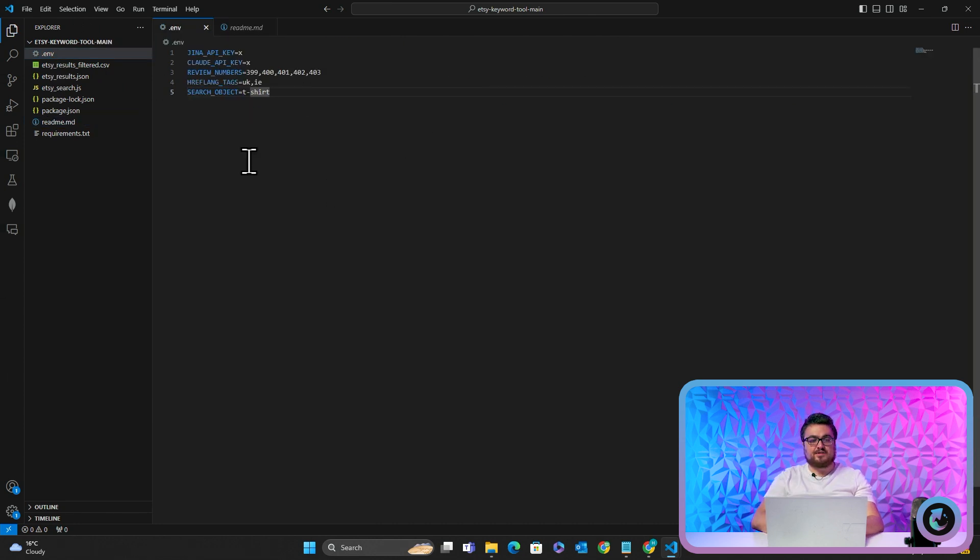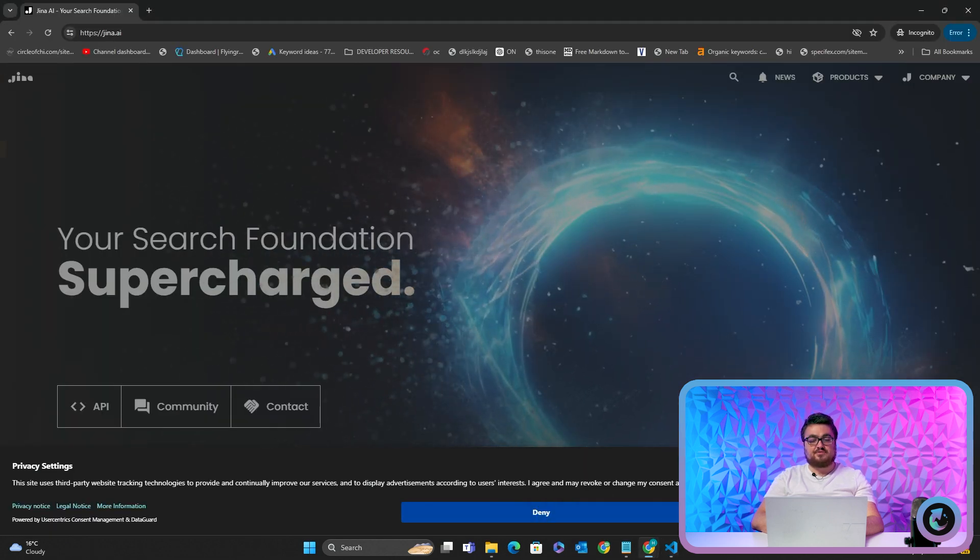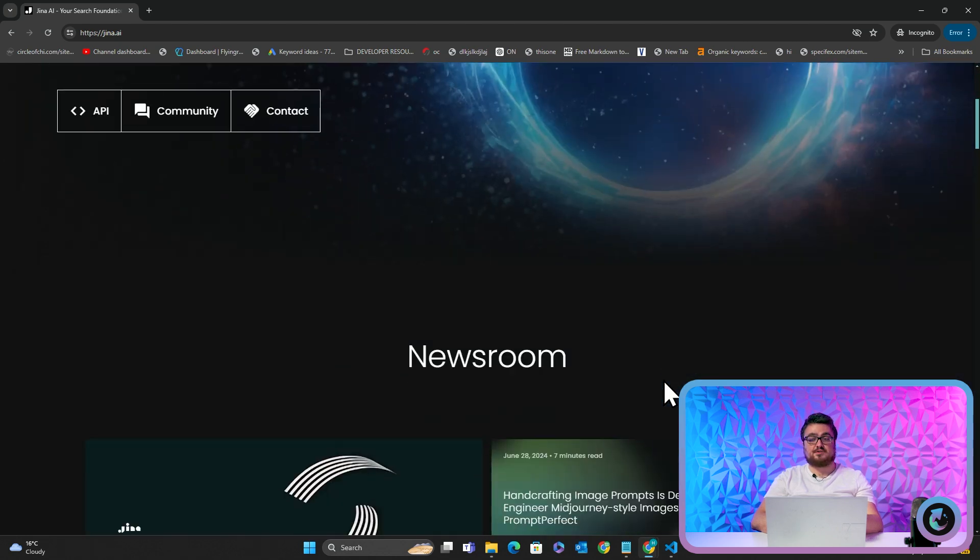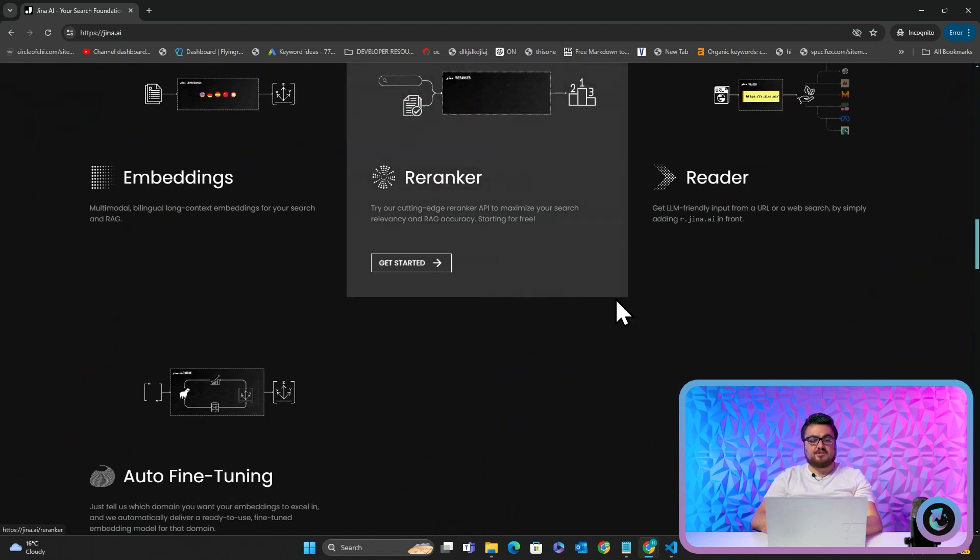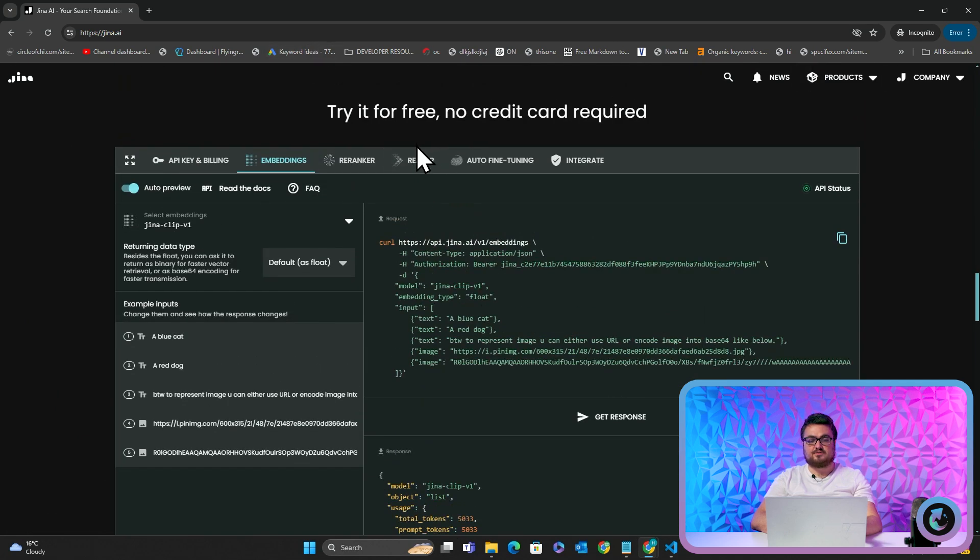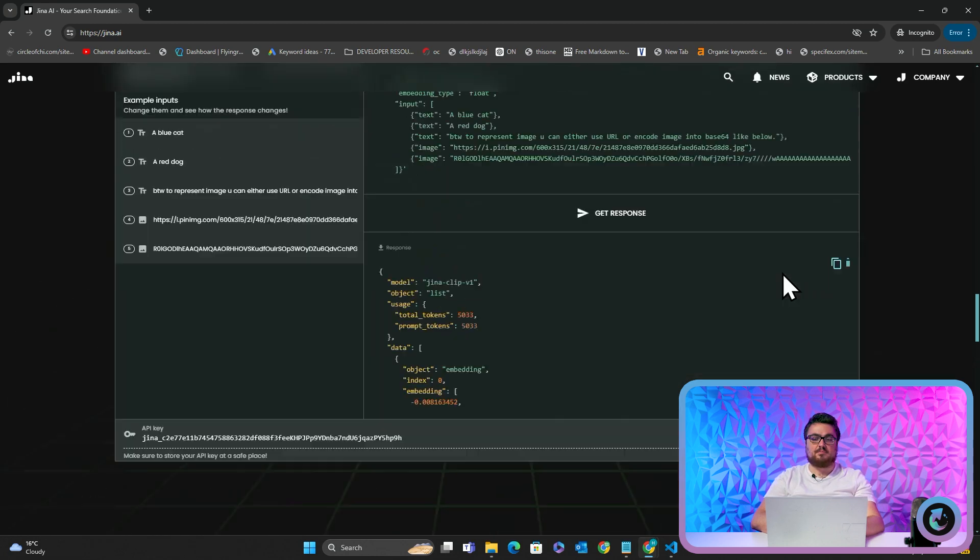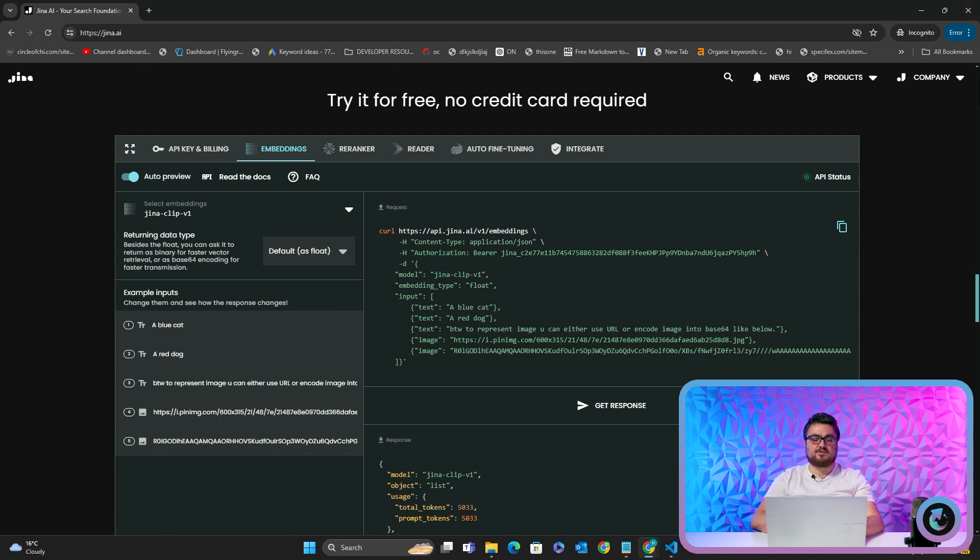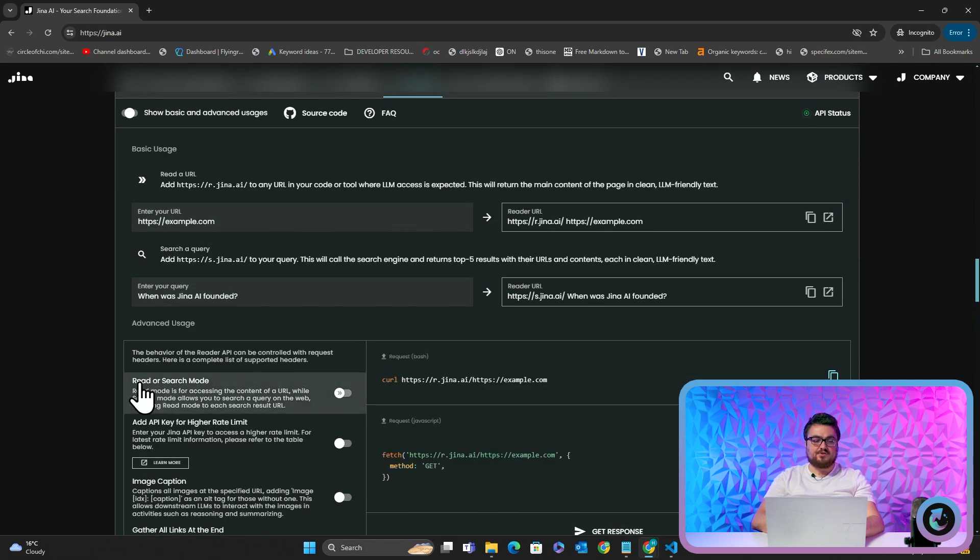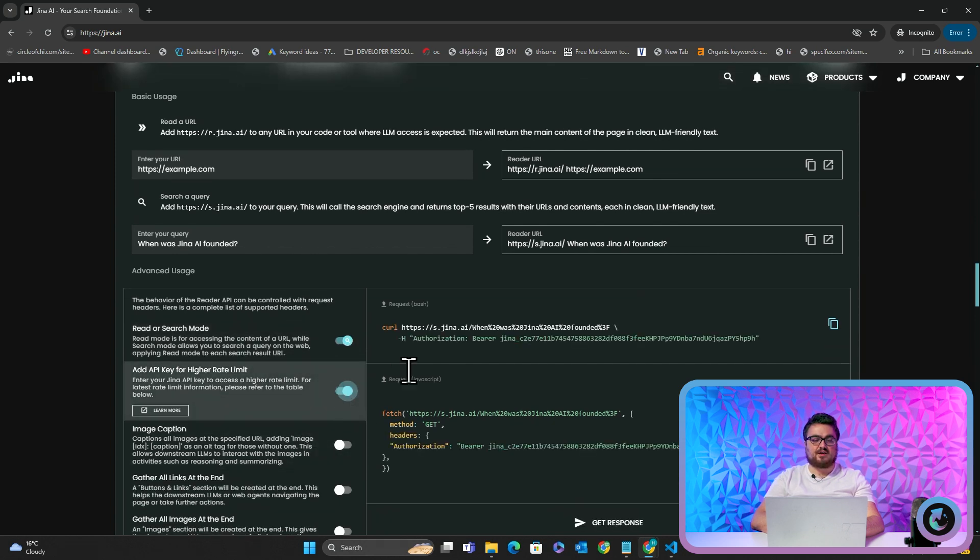Now this might seem a little bit complicated, but just trust me, the results of this are absolutely insane. So this is an example of a dot env file. This is what you'll need to make. You can find this example in the readme. Now you'll need something called Gina. So let's talk a little bit about Gina quickly. Gina is a very interesting tool that we have been using internally. And one of the things it does is if I scroll down here and I go to reader, by the way, this is completely free.